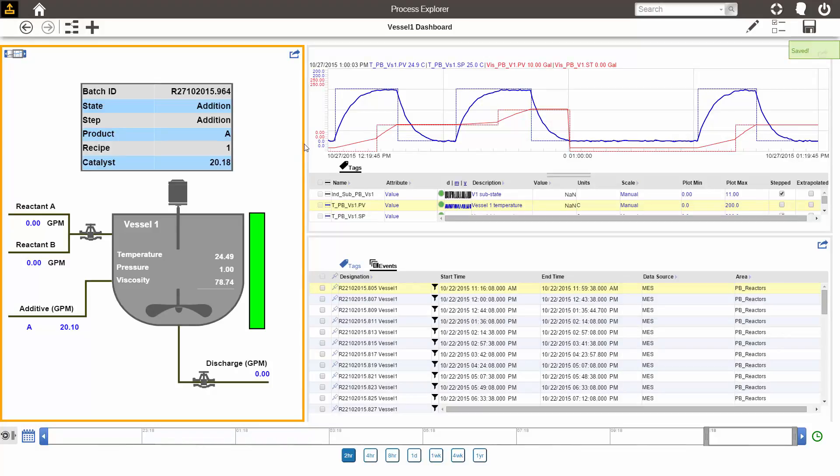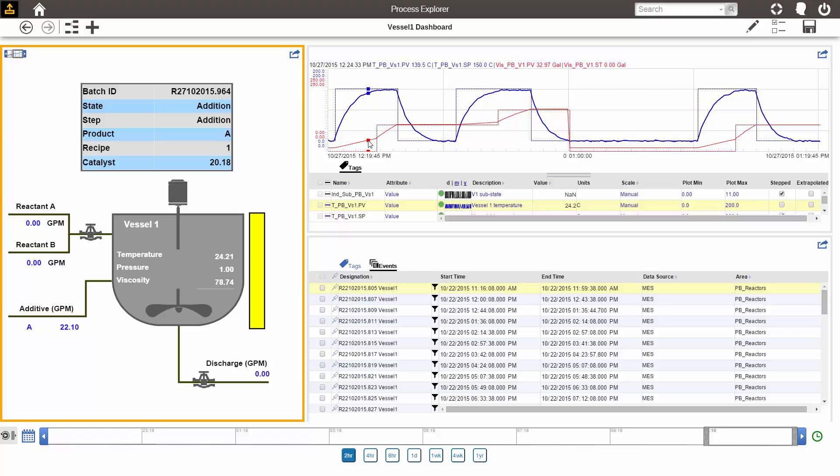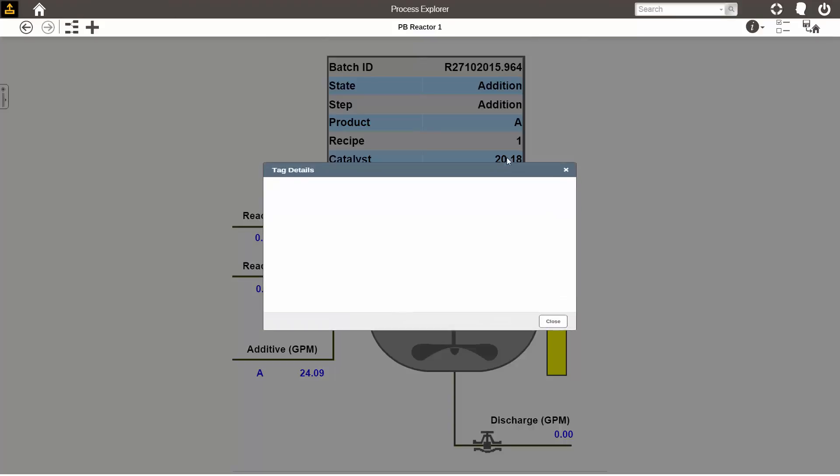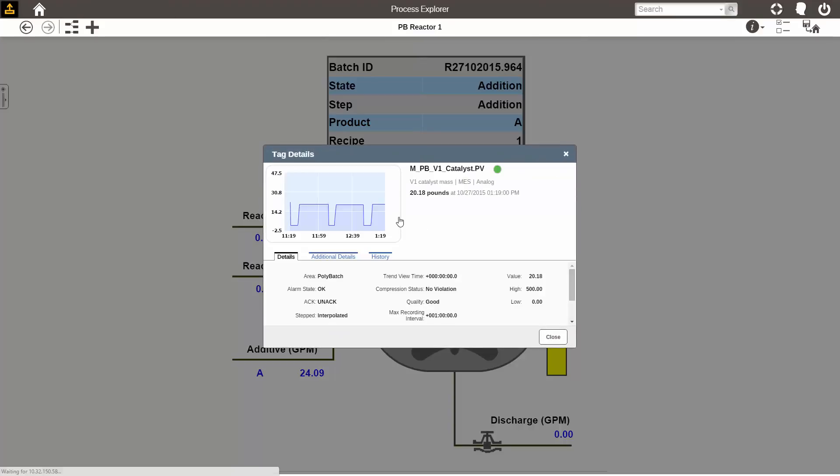From a dashboard, you can jump to any of the displays that you have on the dashboard. If you want to do something on that display that you might be restricted from doing within the dashboard, you can just go to it. For example, if I want to view the tag details of a point on the graphic, I can go to the graphic and click on that point and see its tag details.